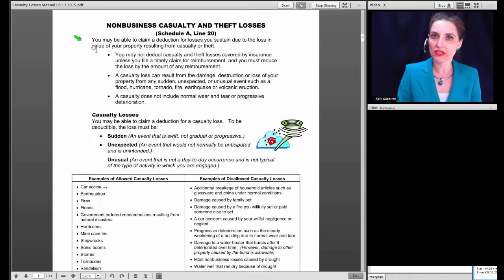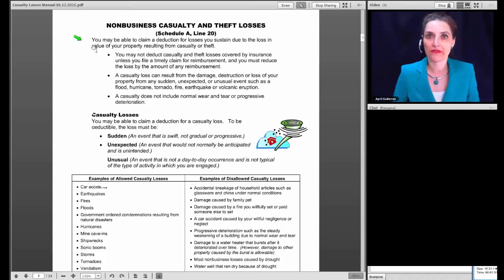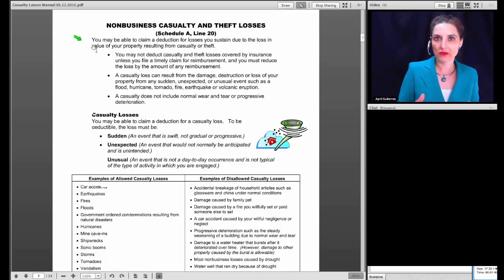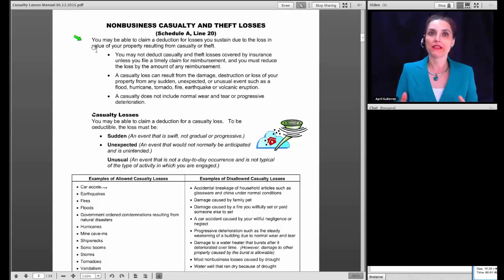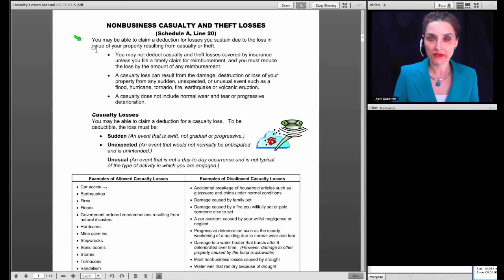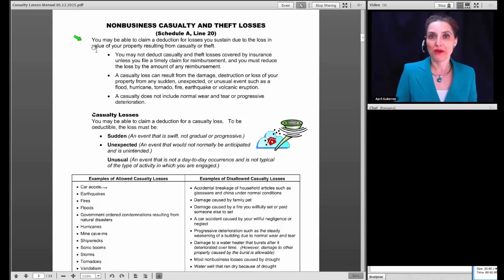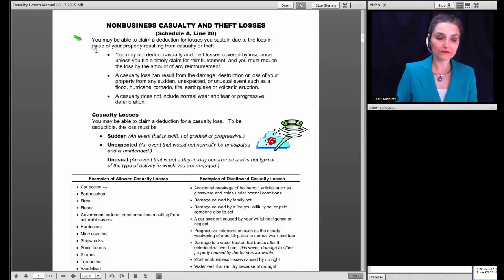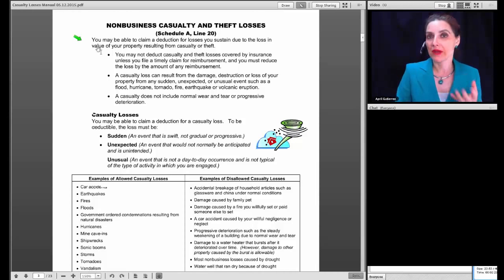We're moving to page three of the manual to look at some definitions and learn how the IRS identifies when you actually have a casualty loss versus when you don't. There is a continuity between the way the IRS looks at a situation and the way an insurance company looks at it. If an event causes damage to your property and insurance would typically cover it, the IRS would likely categorize it as a casualty. If insurance won't cover it, the IRS is unlikely to allow it either.